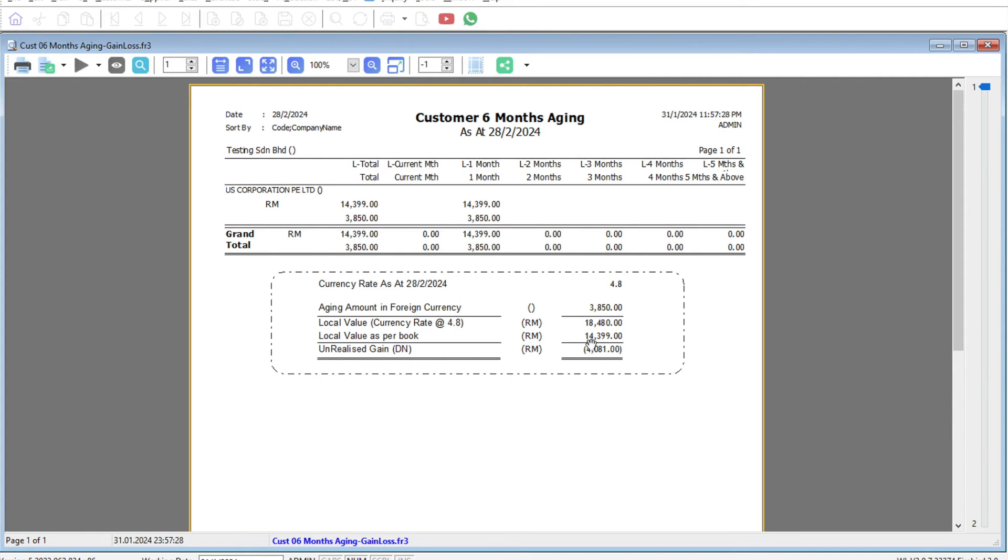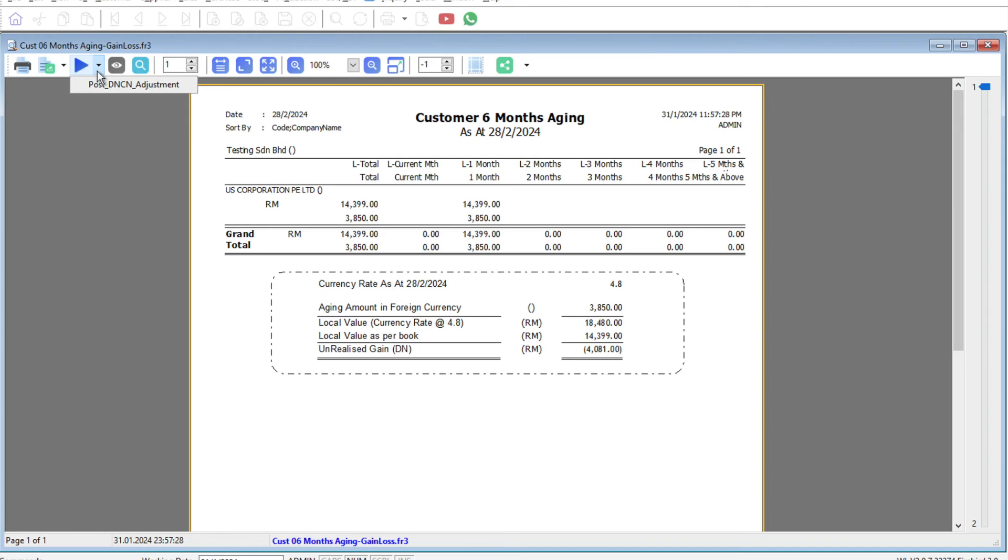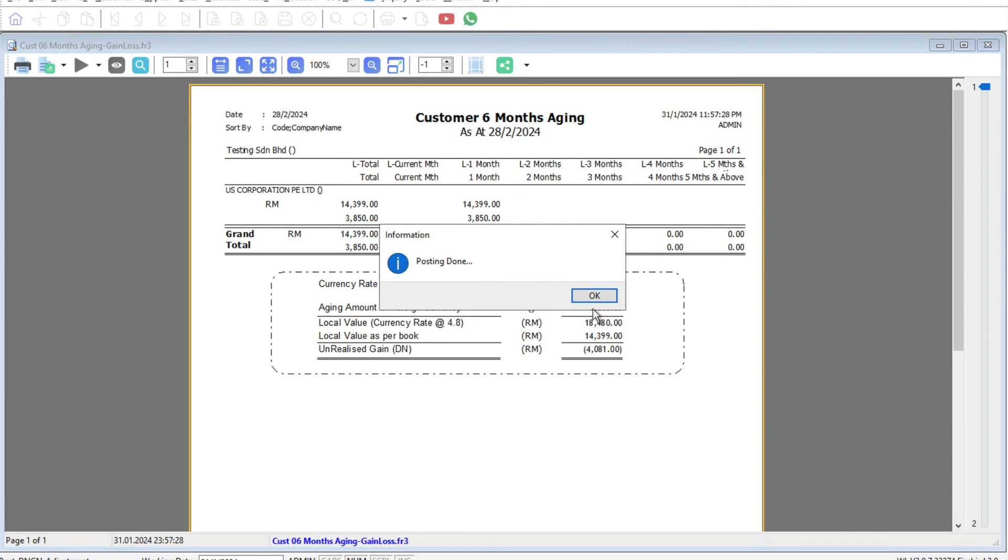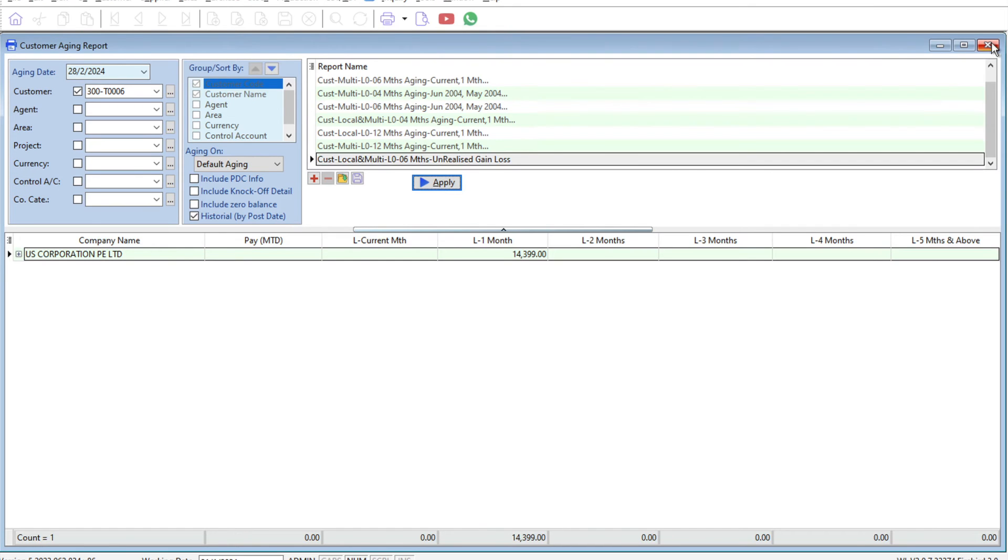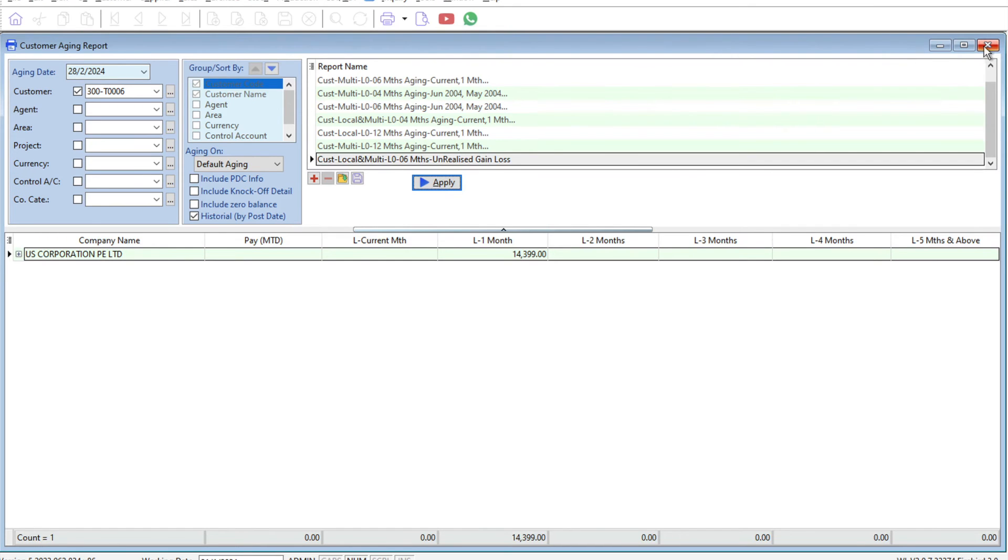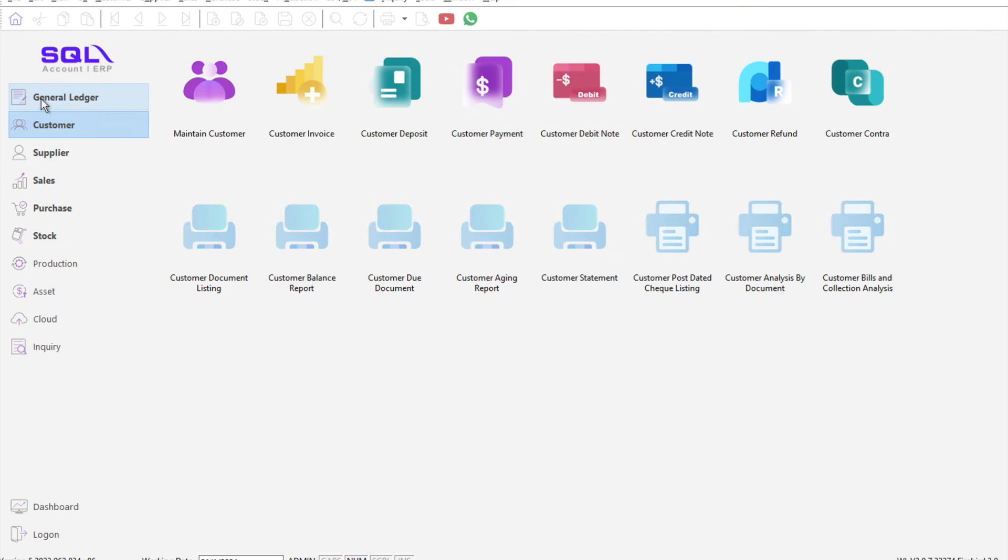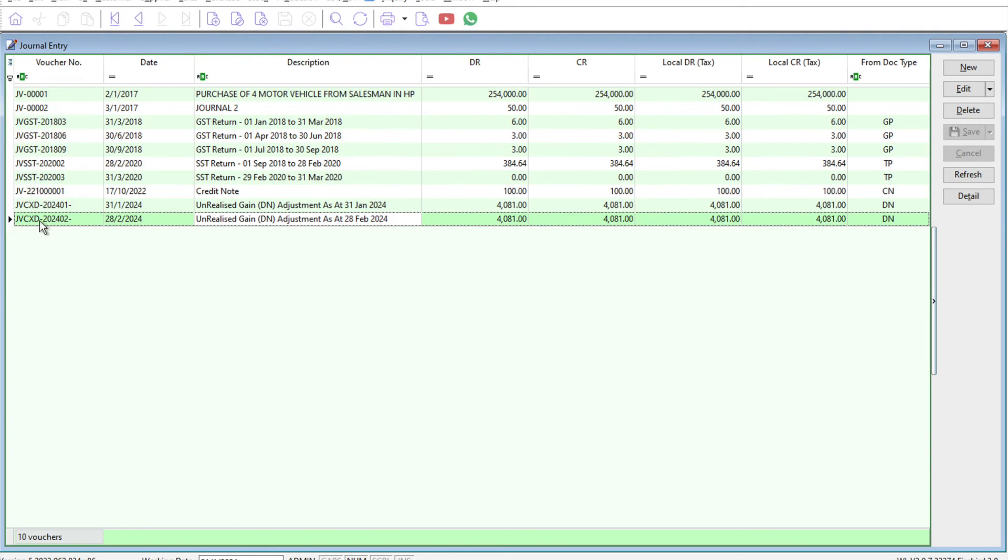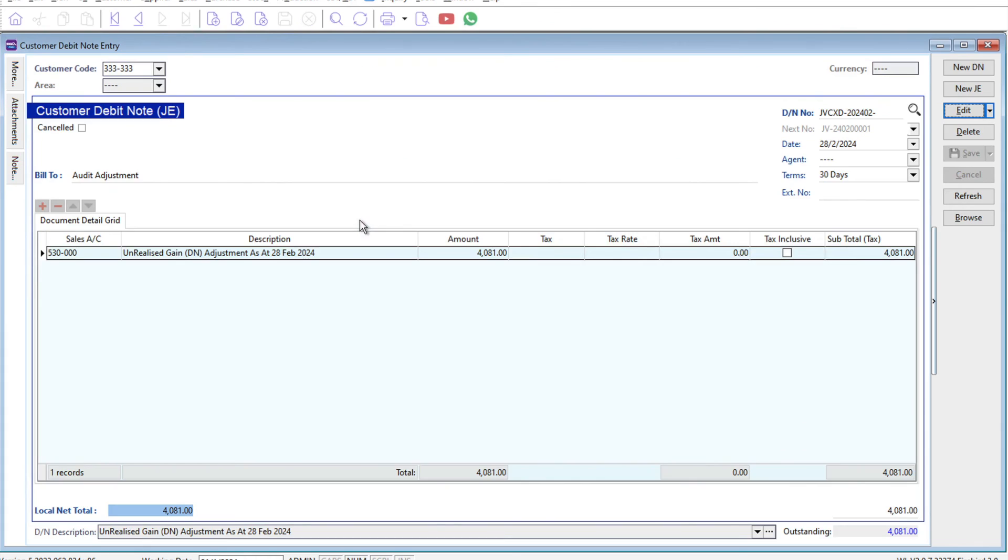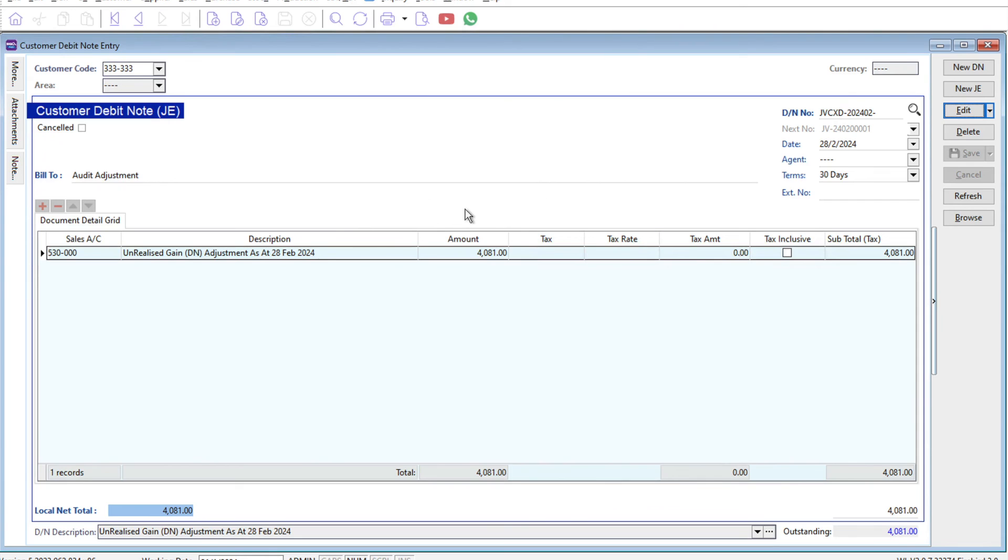Some accounting systems will require you to pass a manual journal entry, but in SQL accounting we have a function here. All you need to do is press the triangle here, click here, press post debit and credit note adjustment, and the posting is done. How can you check the entry? Close all these reports, come to GL, come to general entry. You can see I have this one called unrealized gain and loss debit note adjustment as of 28 February of 4,000 dollars.